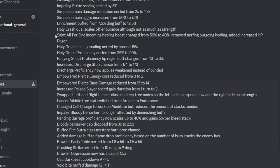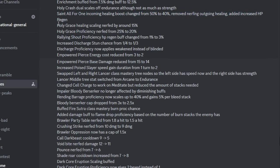And then Saint's Master got completely gutted. They removed the outgoing healing from it, which was the main part people are using it for, which kind of sucks. And then they nerfed Holy Grace healing and Holy Grace proficiency, so it'll be a lot harder to heal your teammates for MV, which kind of sucks again.